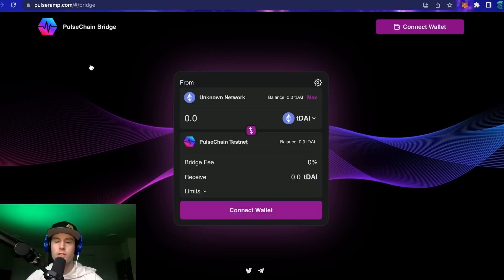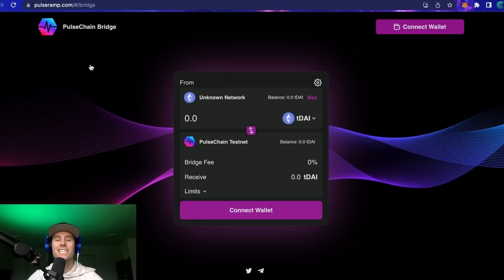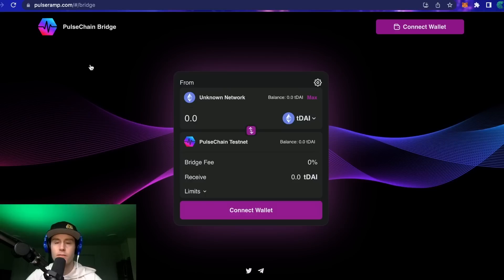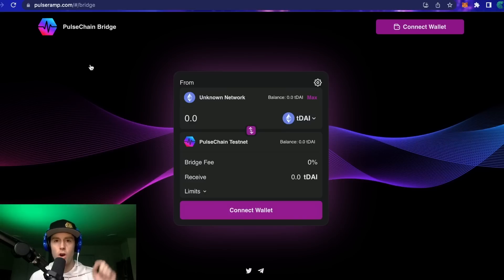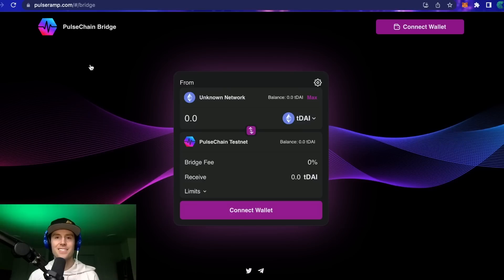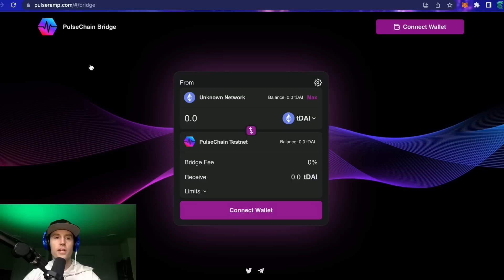Then we'll swap it for your favorite tokens. We're also going to go over how to import tokens into the wallet. I'm going to make things as easy as possible — some of these pathways can be difficult to navigate from the ground up, so I'm just going to give you the actual contract addresses, which will all be in the description below.